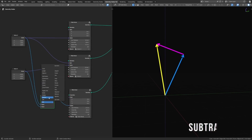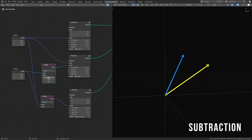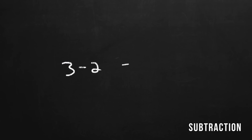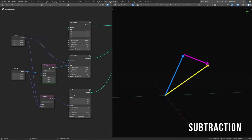Subtraction, on the other hand, is just adding the opposite of a vector. We can visualize the path by scaling the second vector to negative one, so it points in the opposite direction. If you think about subtracting one number from another, we're really just adding the opposite of that number, and that's the same thing that we're doing here.